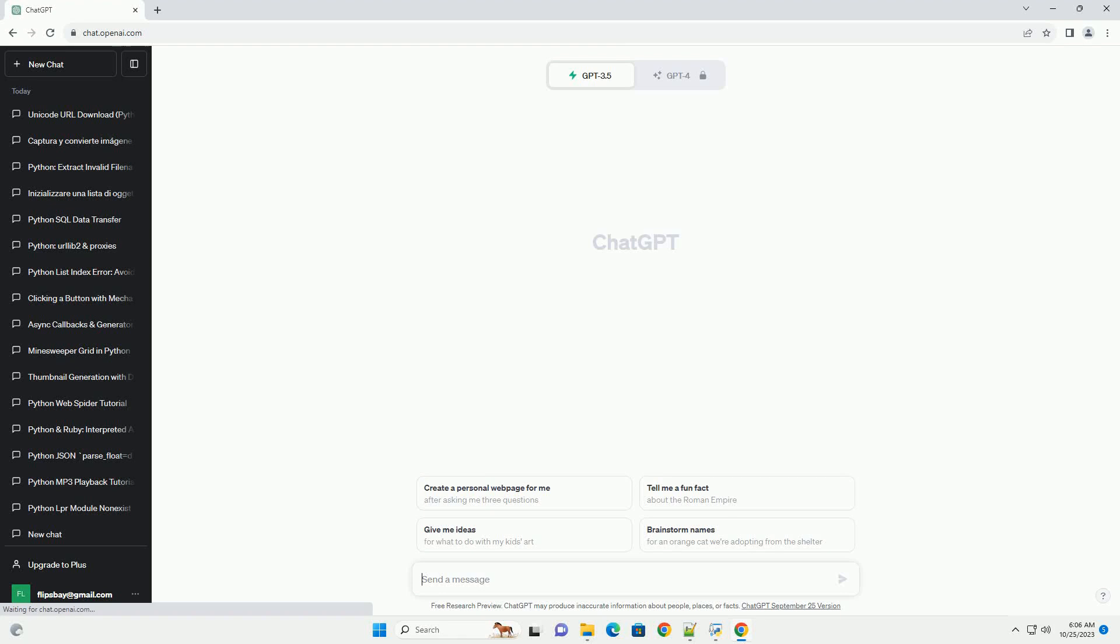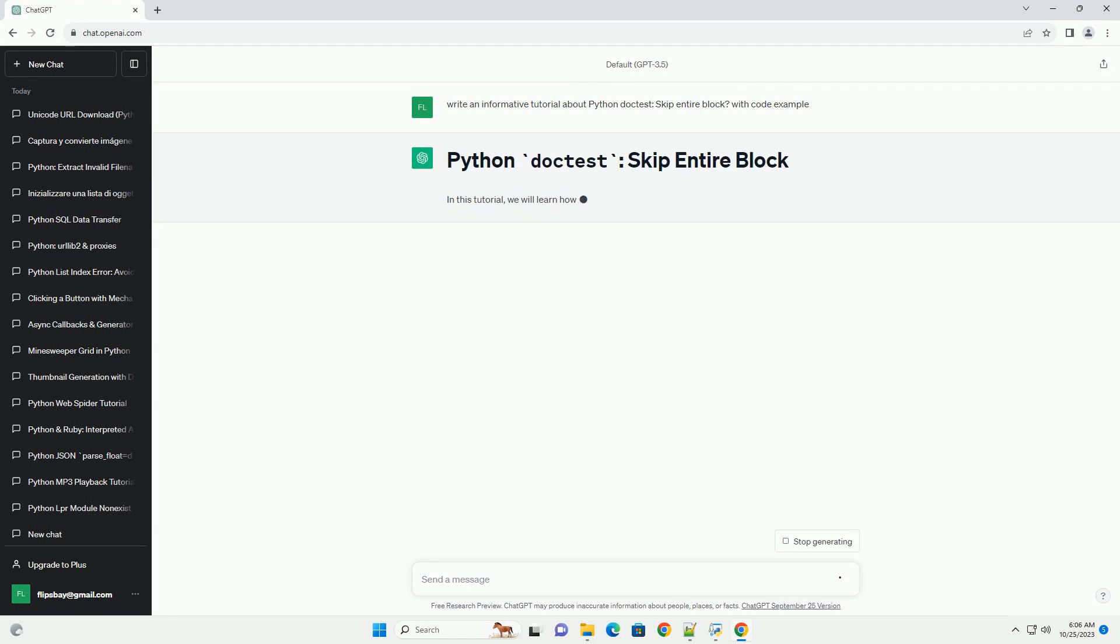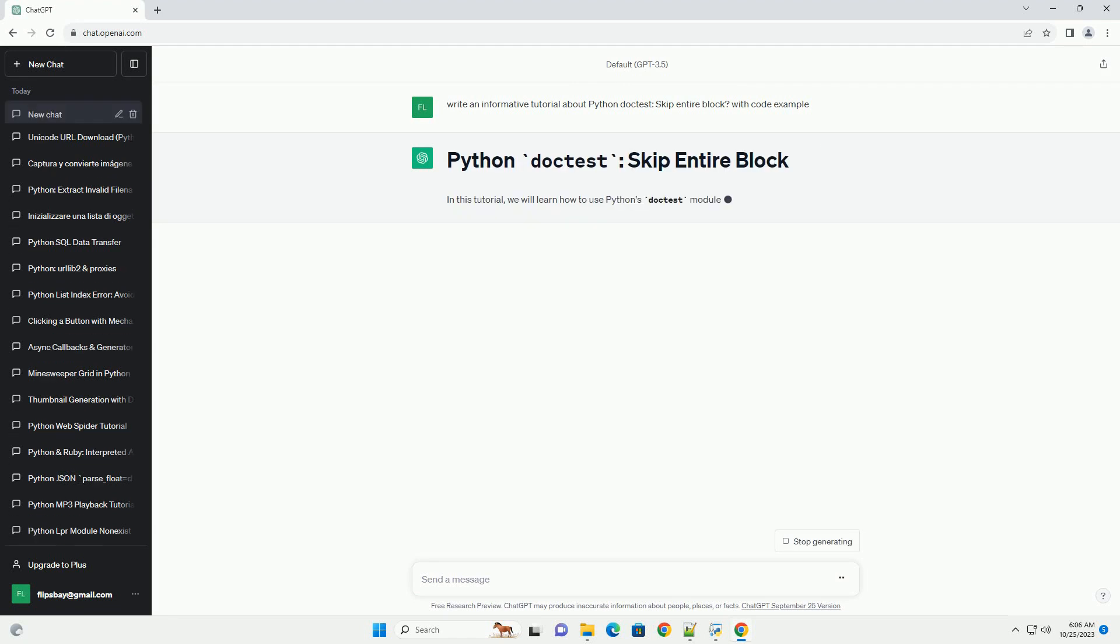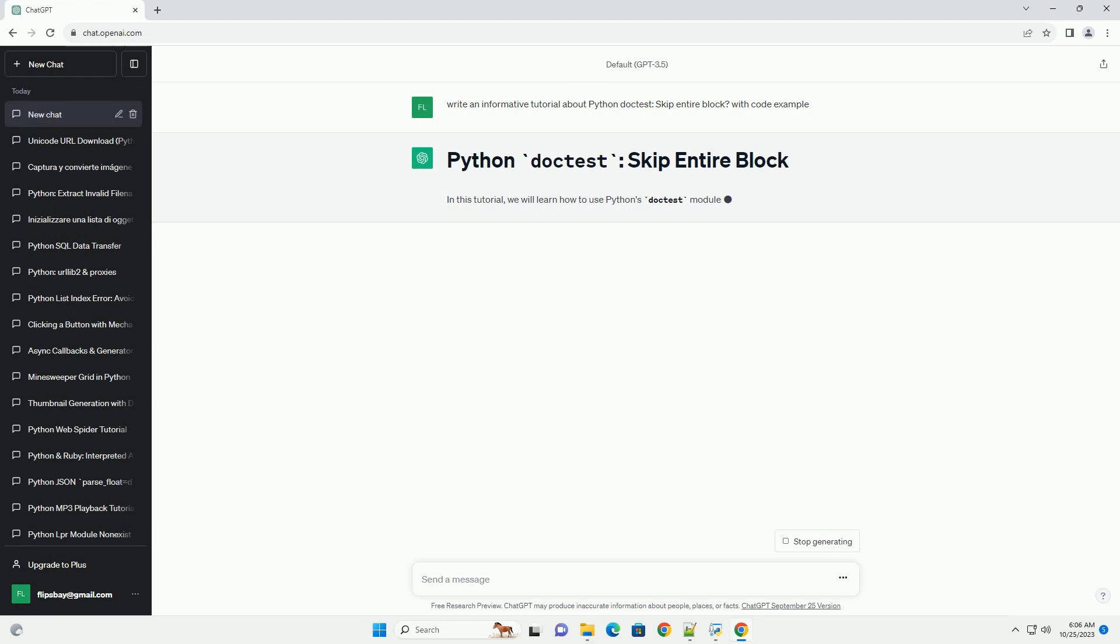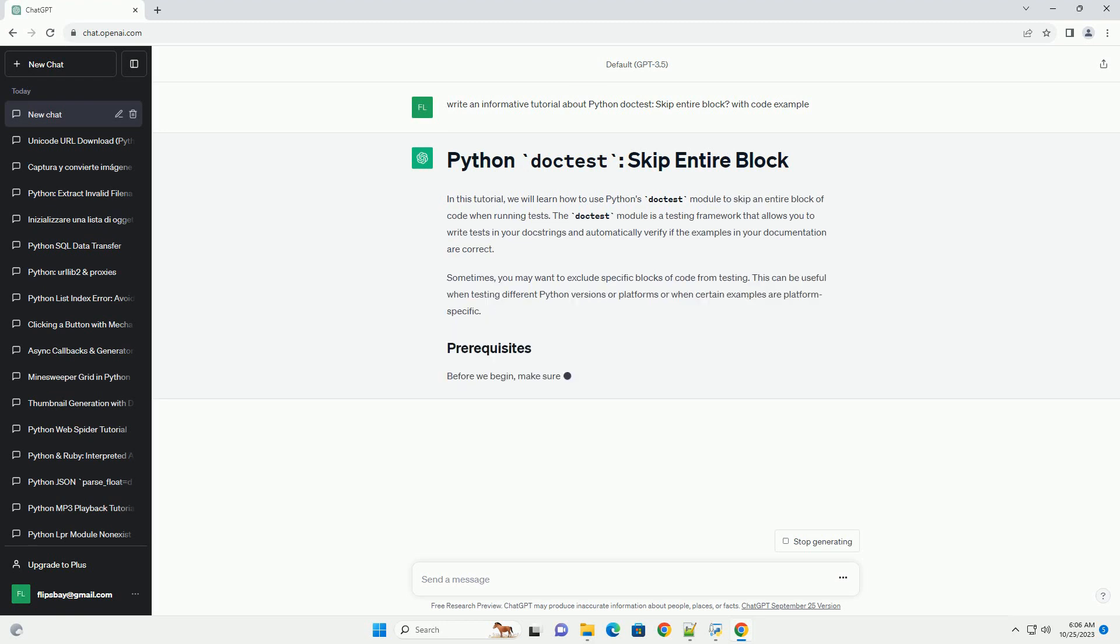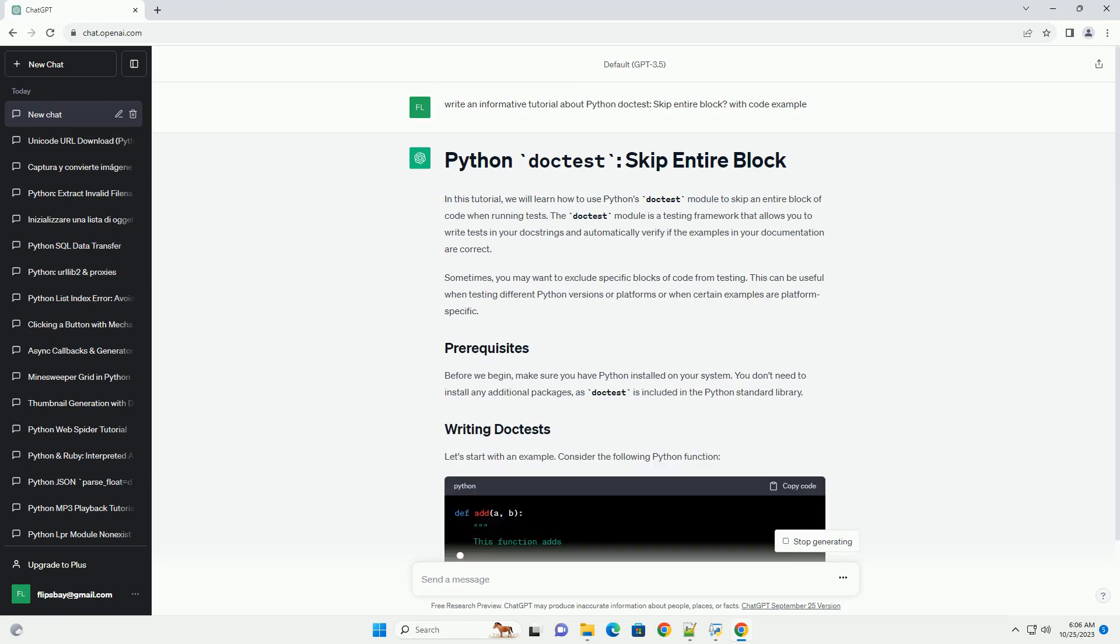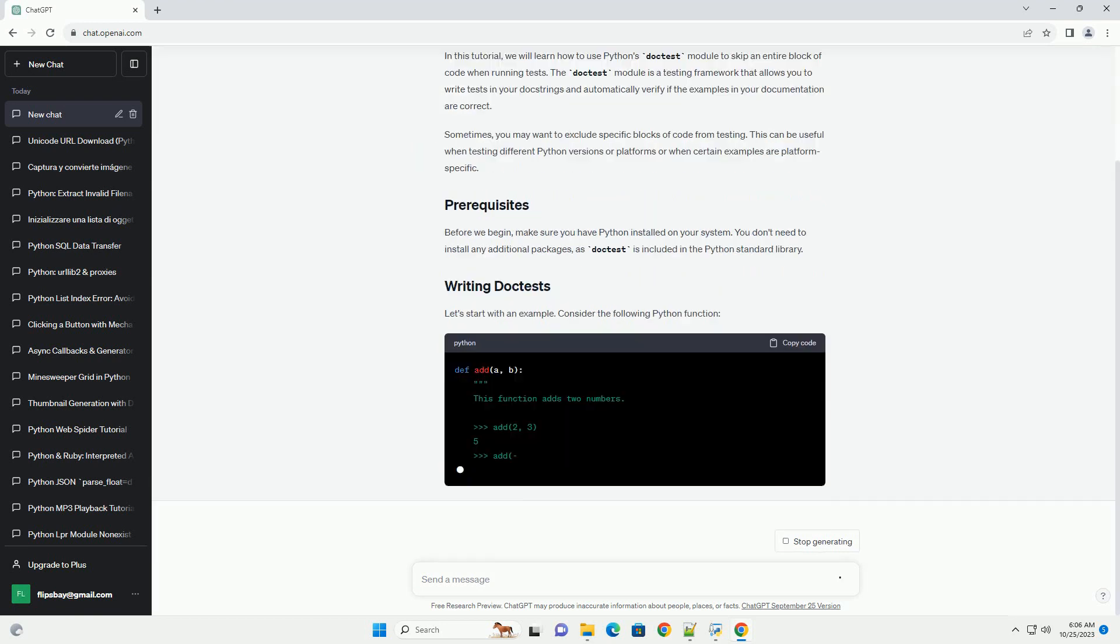Please subscribe and you can download this code from the description below. In this tutorial, we will learn how to use Python's doctest module to skip an entire block of code when running tests. The doctest module is a testing framework that allows you to write tests in your doc strings and automatically verify if the examples in your documentation are correct.